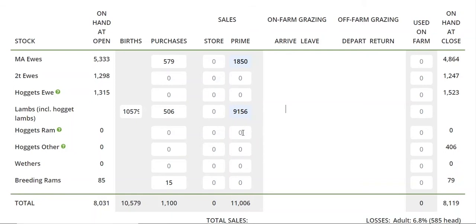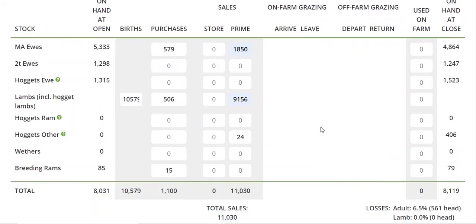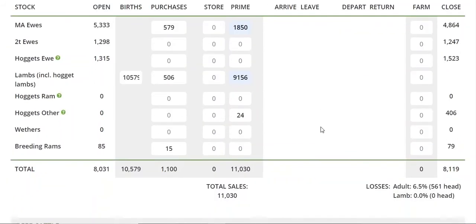The priorities here are to get the opening and closing numbers right, get the births, purchases, and sales right. And then if you can, as best you can, get the store/prime allocation. It doesn't have to be absolutely perfect to come up with a good, accurate number. Checking your tallies at the bottom, that they align with what's in the financial statements.